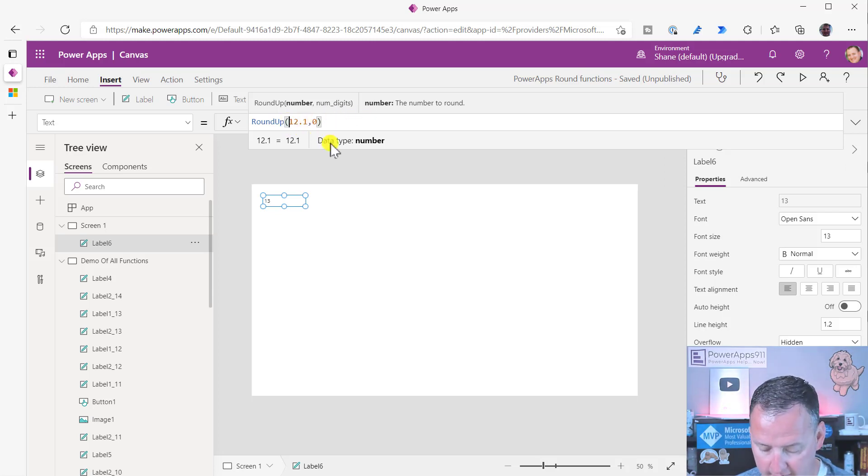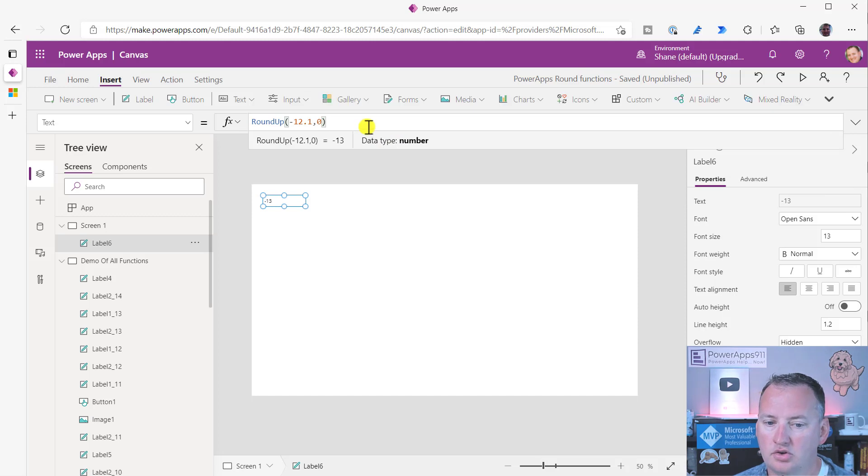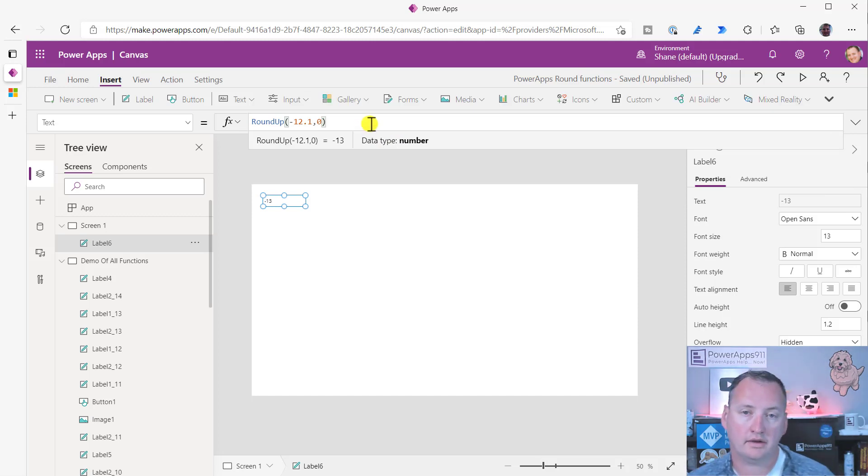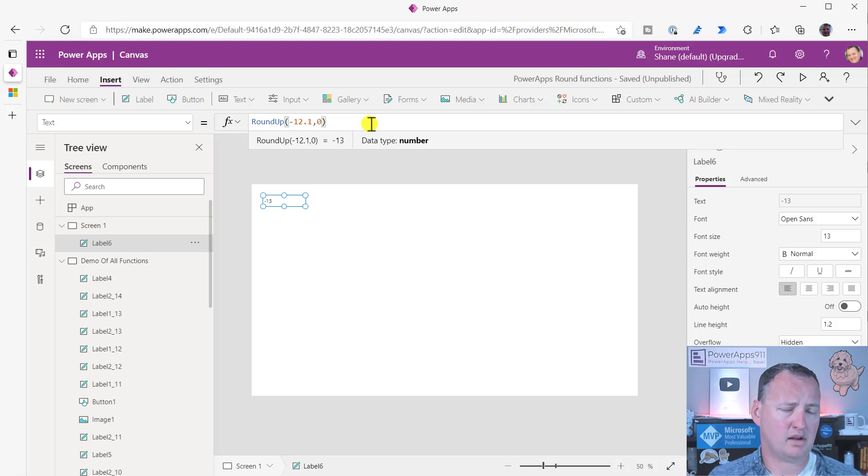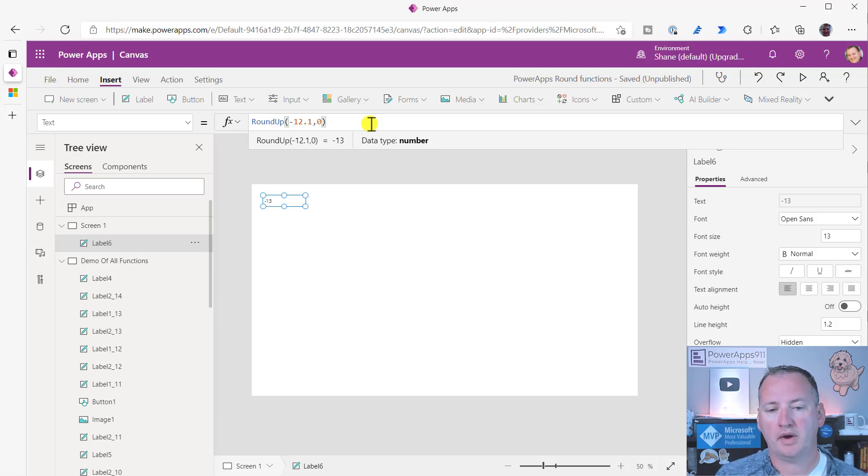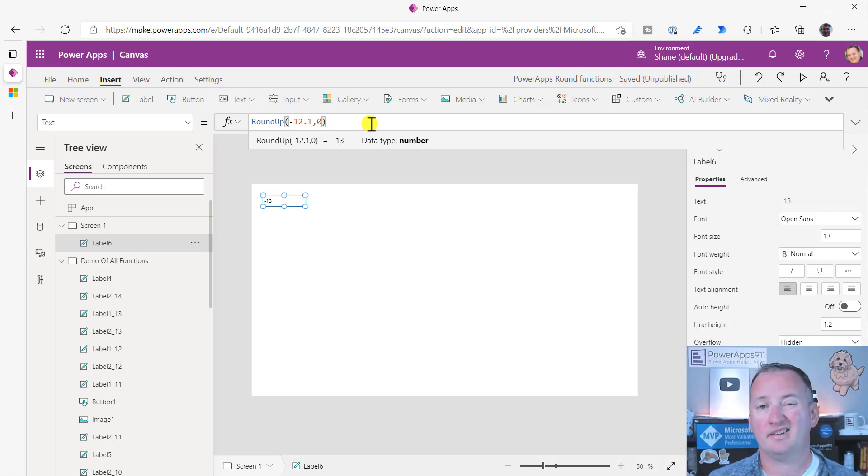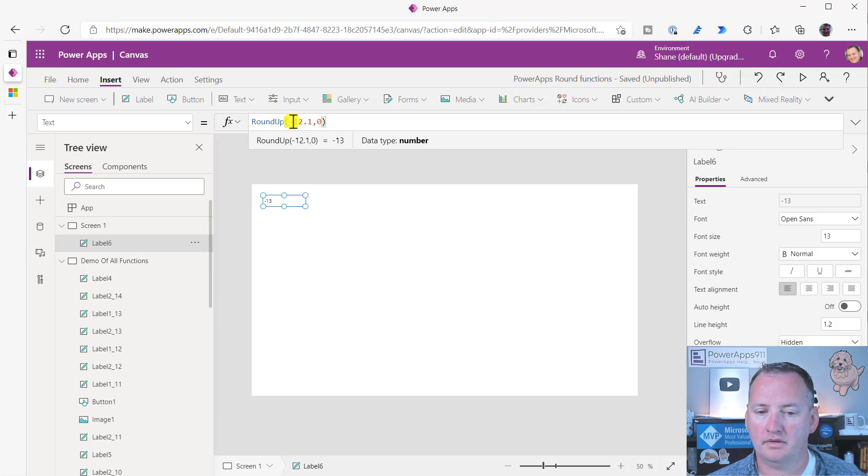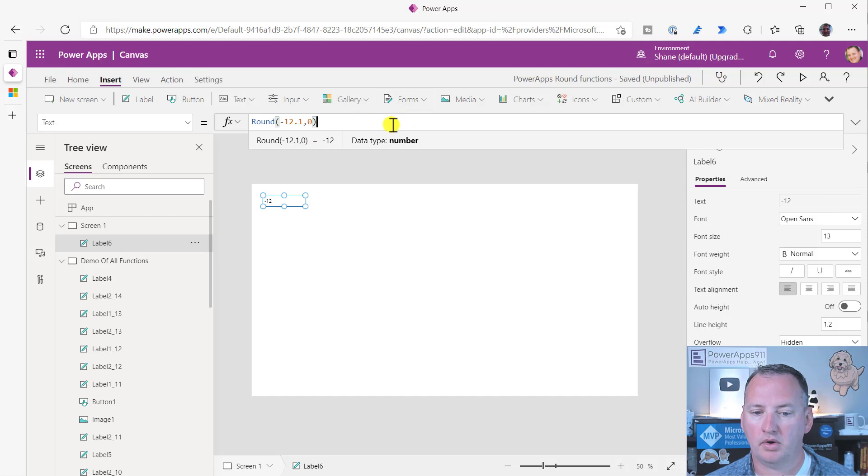And round is one that makes the most sense to me because we use that in school a lot. But you do have the round down, round up. And so if we just take this same one and we say, just round this up. So it's the same exact syntax, but now the 12.1 goes to zero. And then just remember, if you do a negative here, negative 12.1 goes to negative 13, which is maybe not what you thought. I would have thought that negative 12.1 rounding up would go back towards zero. But it doesn't.